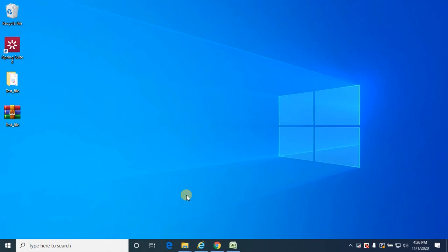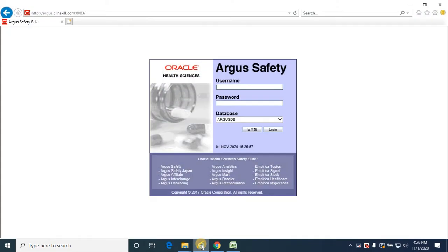Hello everyone, welcome to the next session on Argus Safety. In this session we are going to look at creating a study case or clinical trial case. Let me take you through the flow. I am logging in.